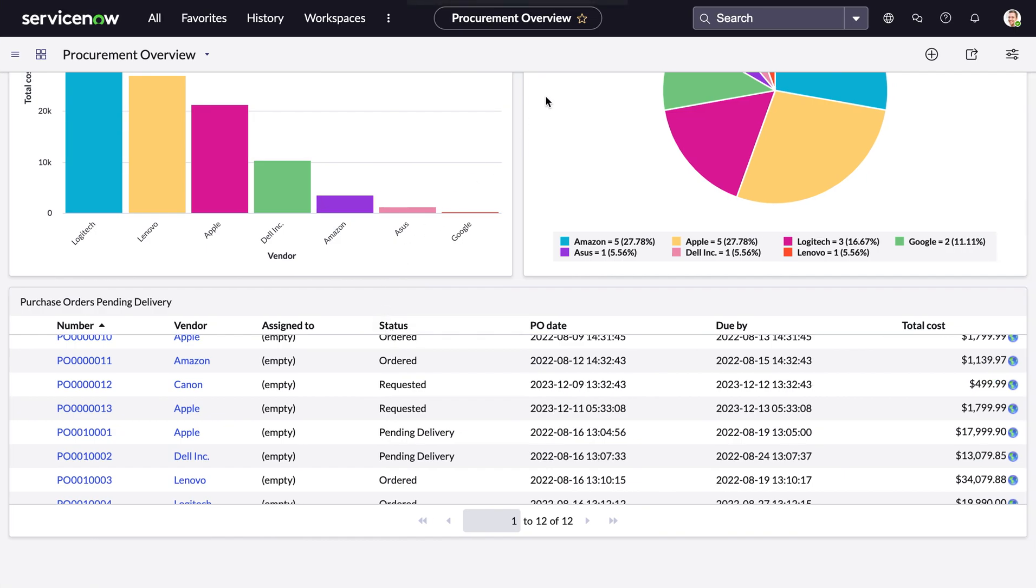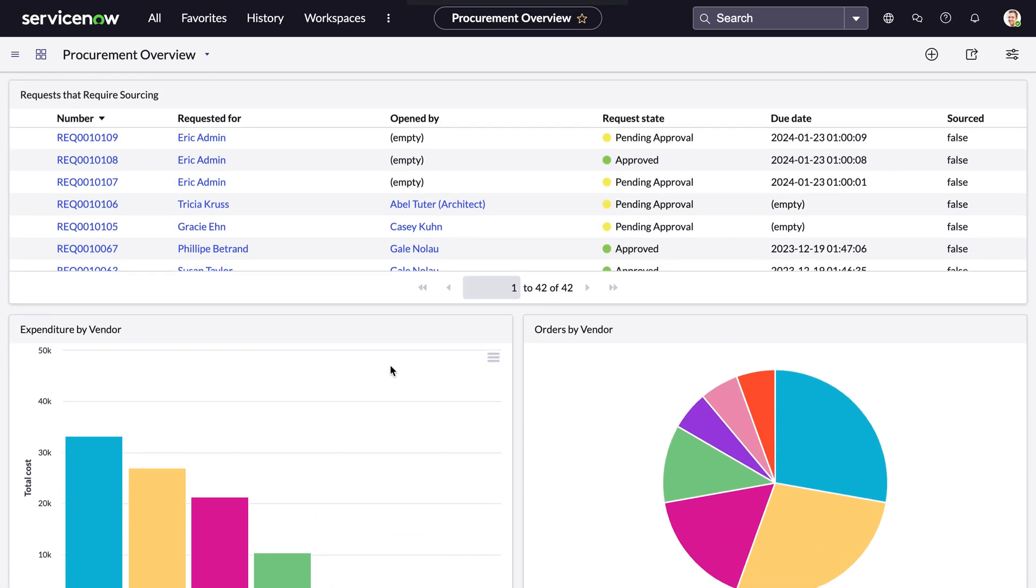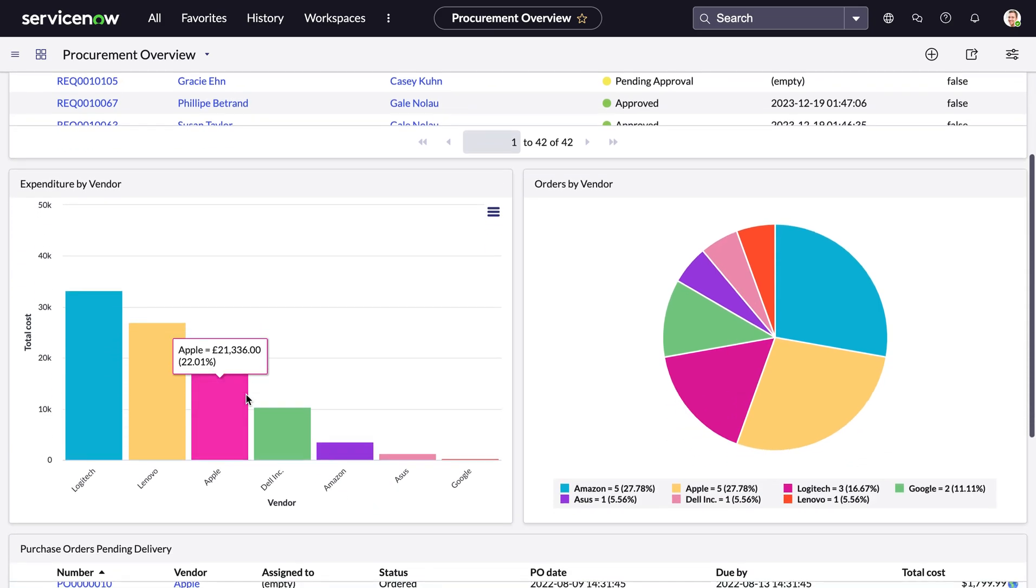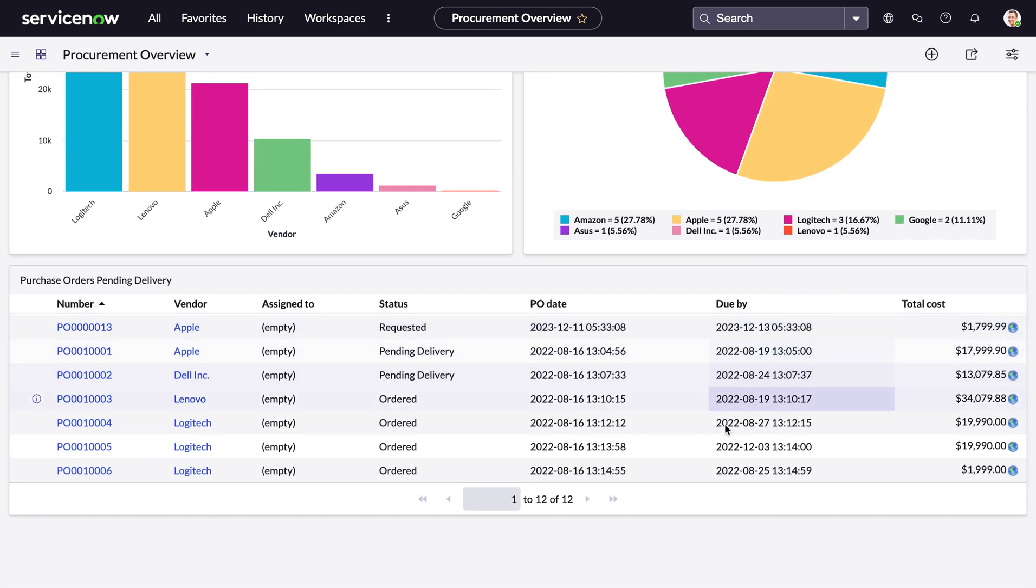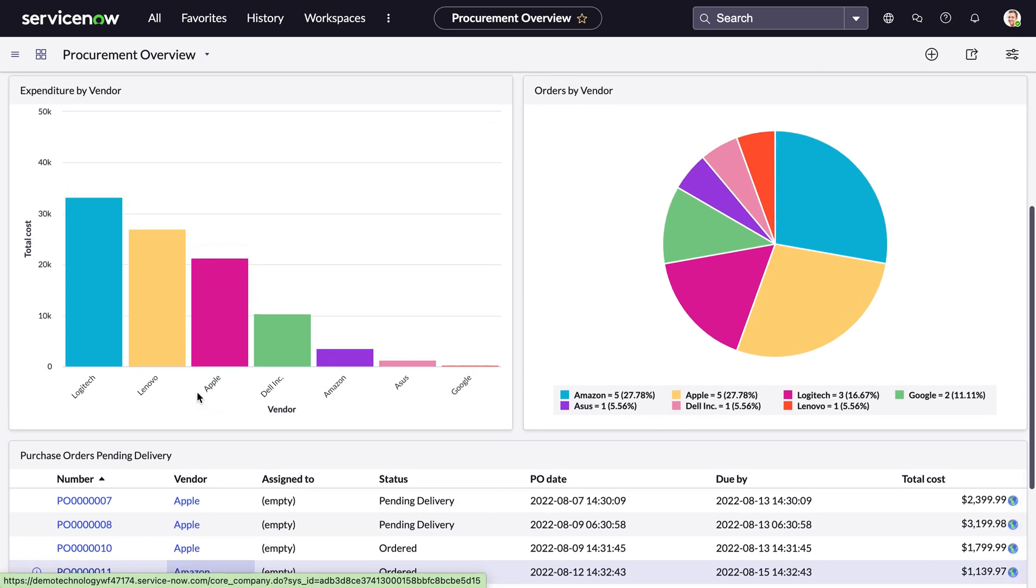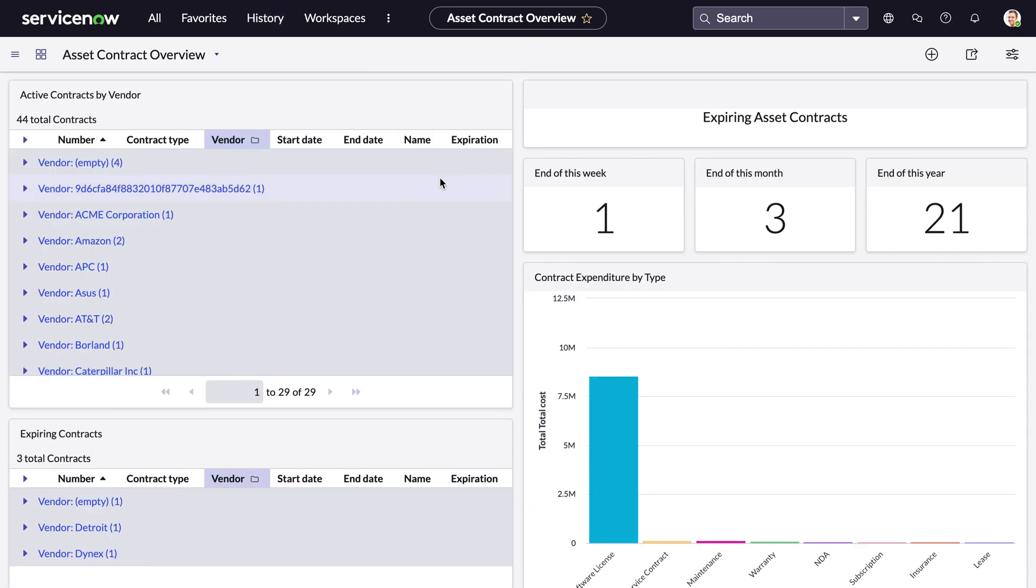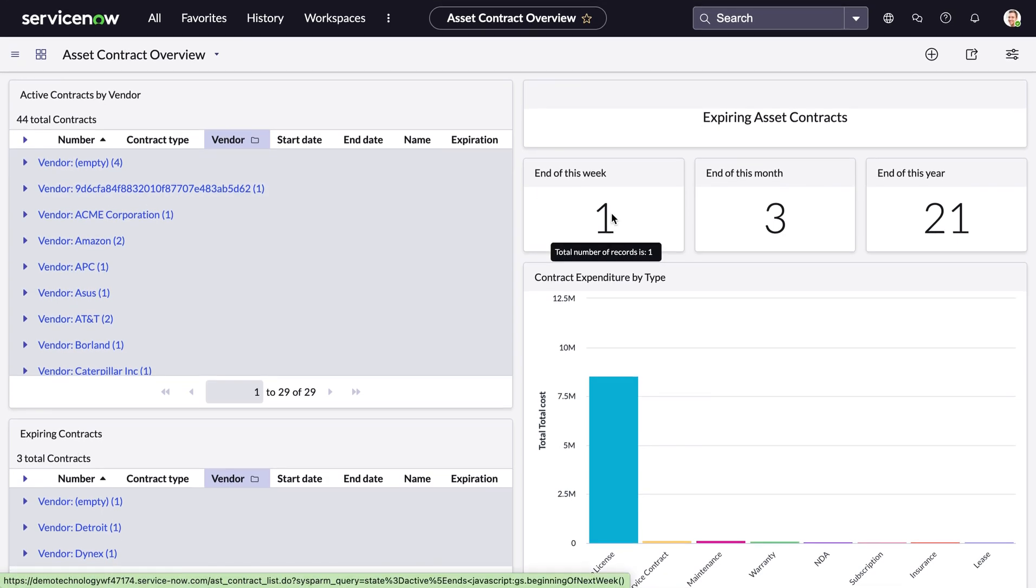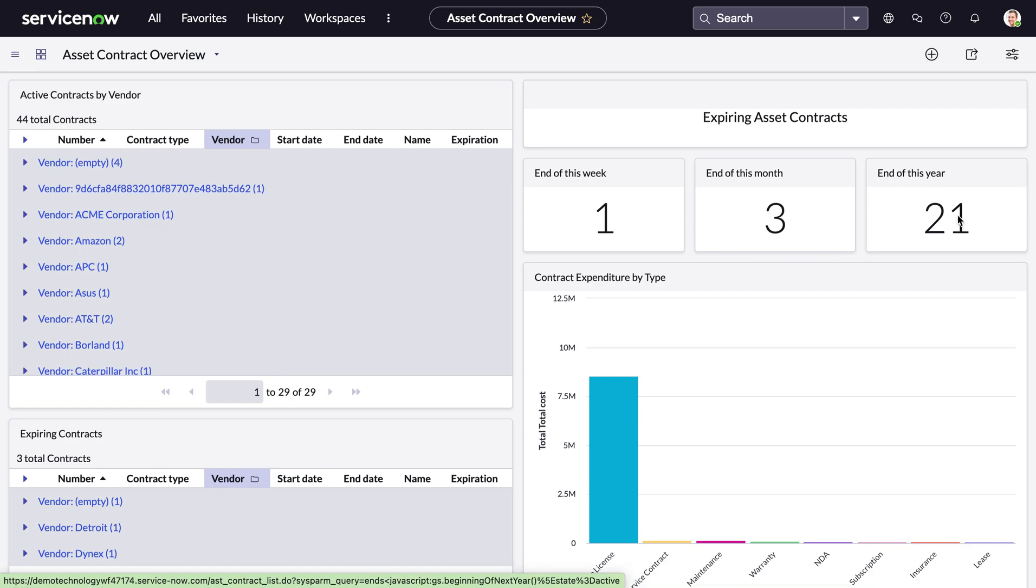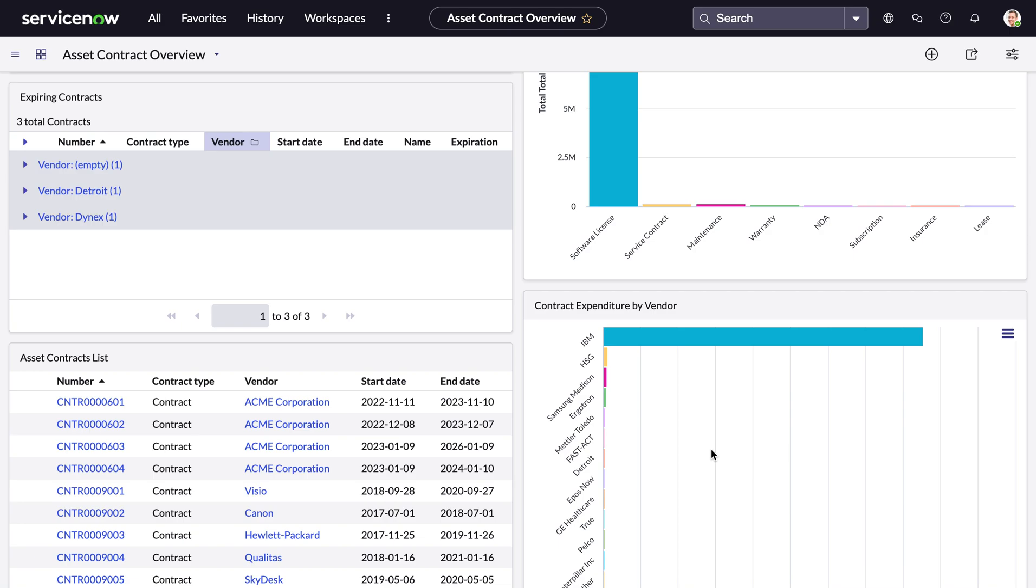Now there are also two dashboards that come with IT asset management. Being the procurement overview dashboard, where you can see requests that require sourcing, you can see expenditure by vendors, orders specifically by vendors, and purchase orders that are pending delivery. And this is what they look like out of the box. You also have asset contract overview dashboard as well. So you can see any expiring contracts that might be coming up really soon, such as anyone's coming up at the end of this week, at the end of this month or quarter. So I hope this has given a good overview into IT service management's asset capabilities.